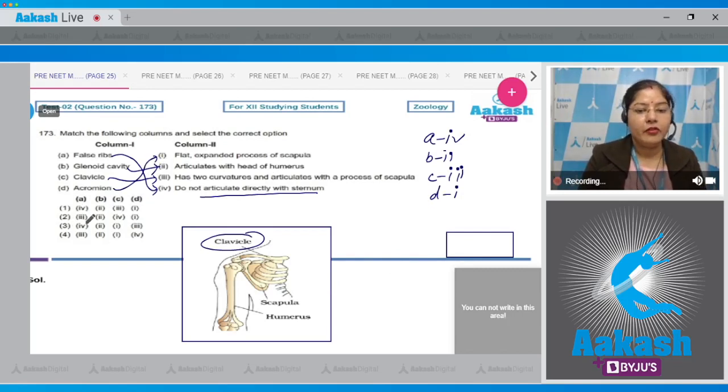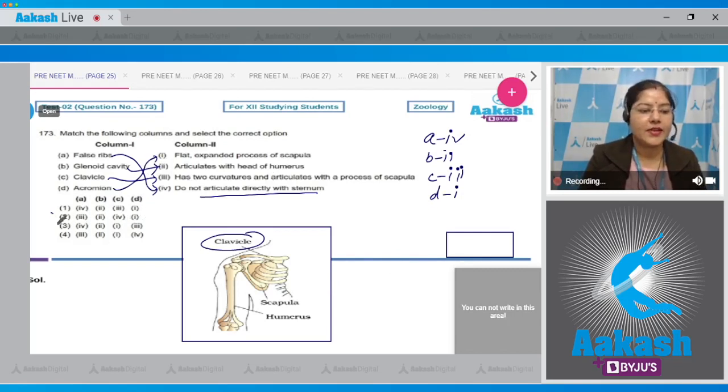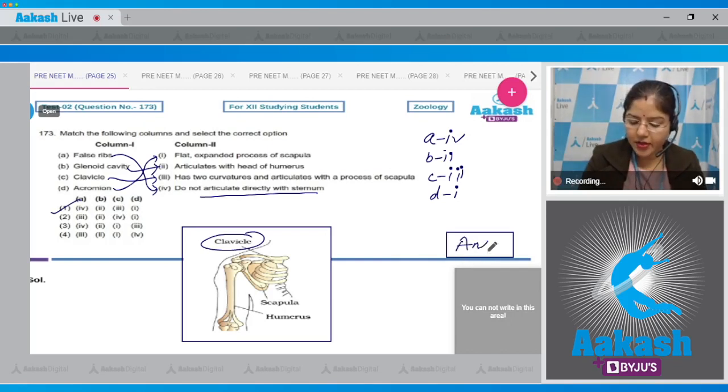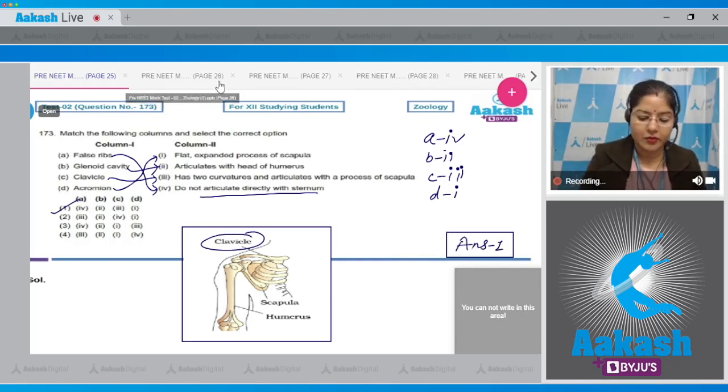The combination is: A with 4, B with 2, C with 3, D with 1 — this is given in option number 1. So the correct answer to this question is option number 1.